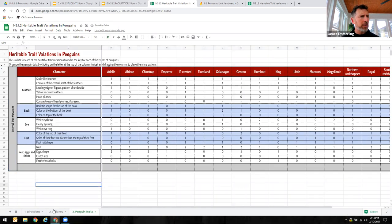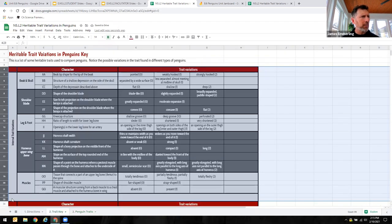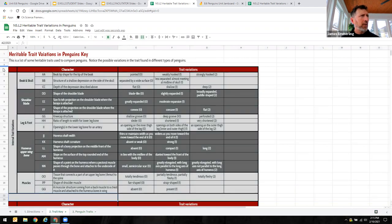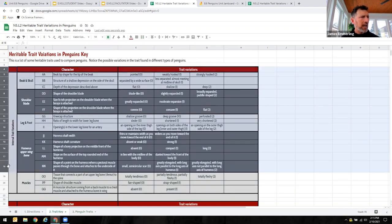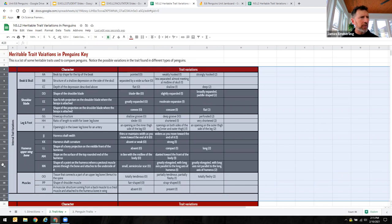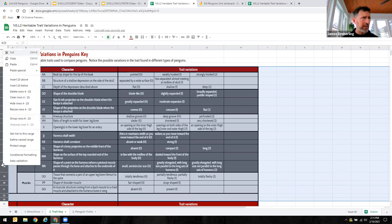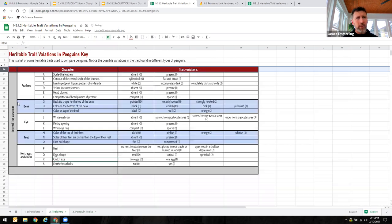So now they're all hidden again. You want to make sure that you have that closed also on the trait key before you share this with students. And the reason for doing so is that all of this data would be visible to them if you shared it with them when it's like this. And so while it's hidden, when they open up theirs, theirs will also be hidden.